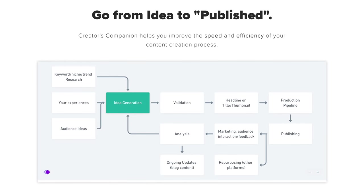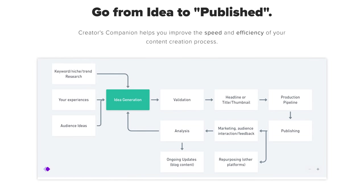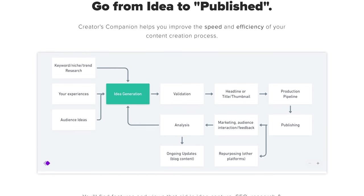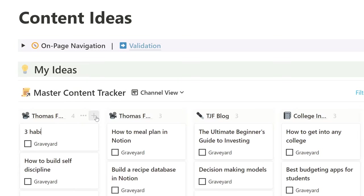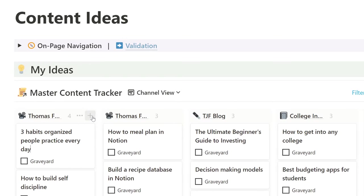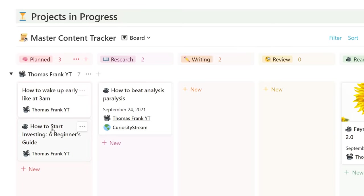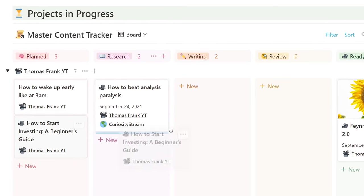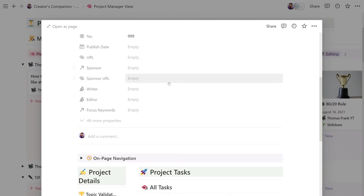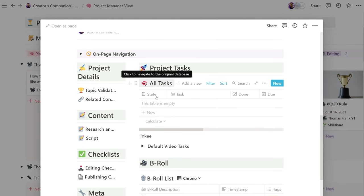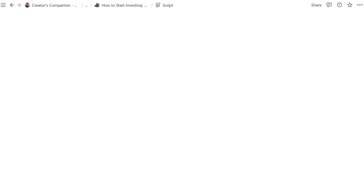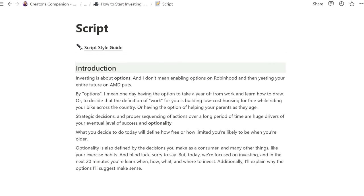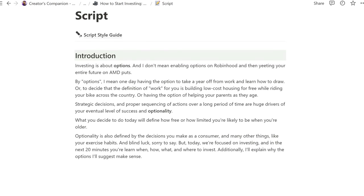Literally everything that we publish anywhere on the internet starts in the idea generation area of Creator's Companion and goes through the process inside one single Notion template. No more juggling Todoist and Evernote and Google Sheets and all these different tools. It is literally in one system. We absolutely love using it, it makes us more productive, and I think you will love it as well.